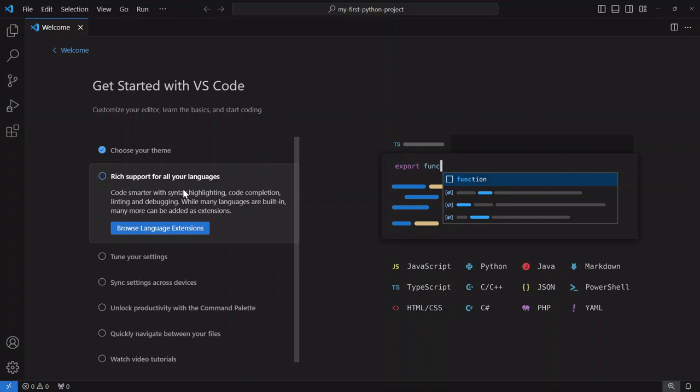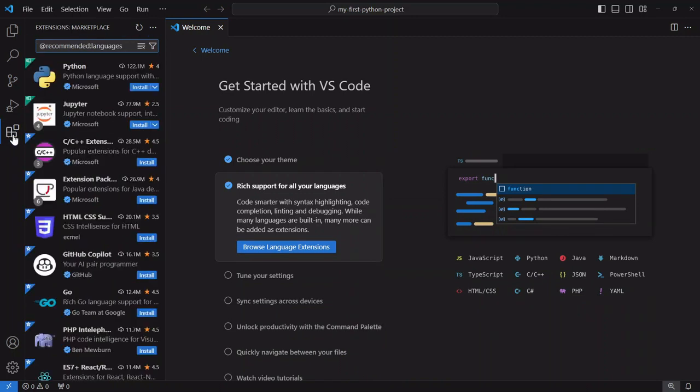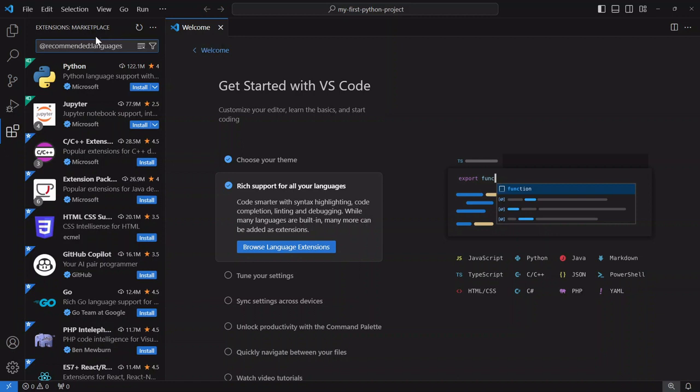Now VS Code offers up what are called extensions and extensions let you customize VS Code the way that you want. And extensions also let you fine-tune VS Code for a particular language. So to show you the ones that I typically use for Python we're going to go ahead and click on browse language extensions. To find the extensions tab you can also hit this icon over here on the left hand blade or hit ctrl shift x and it'll open up the extensions marketplace.